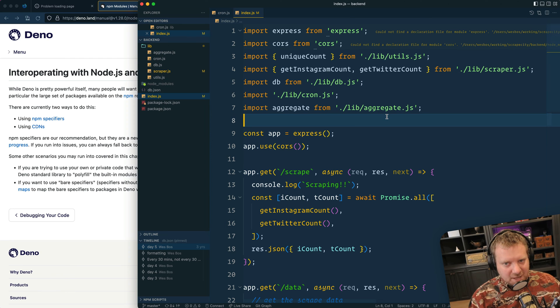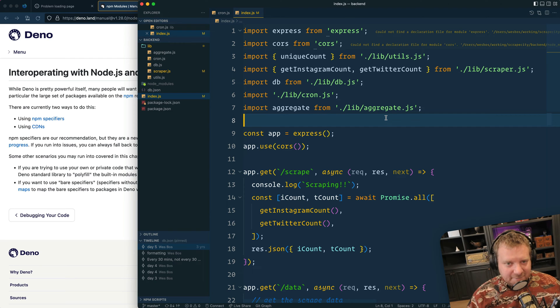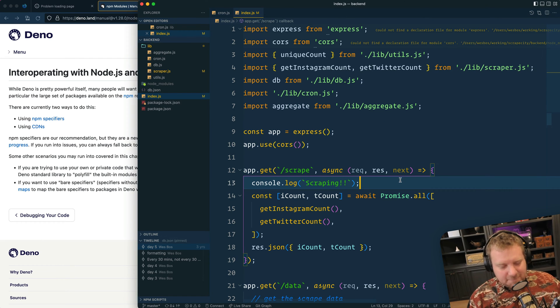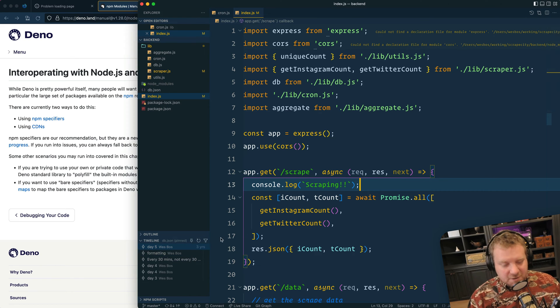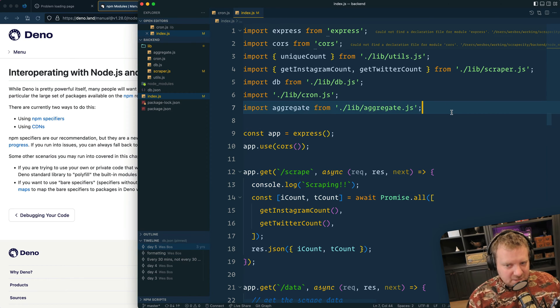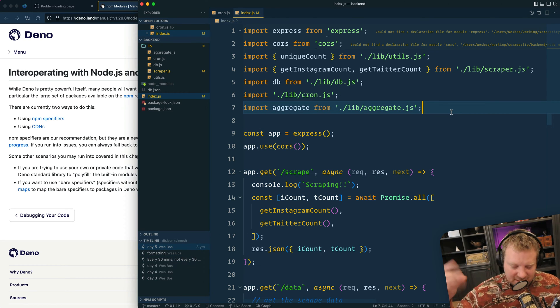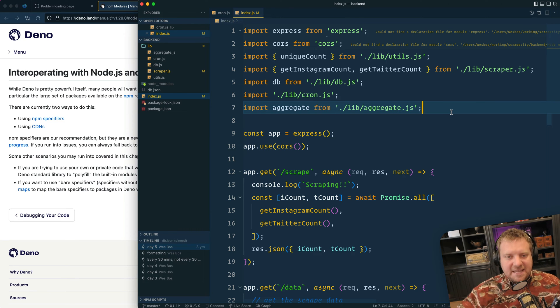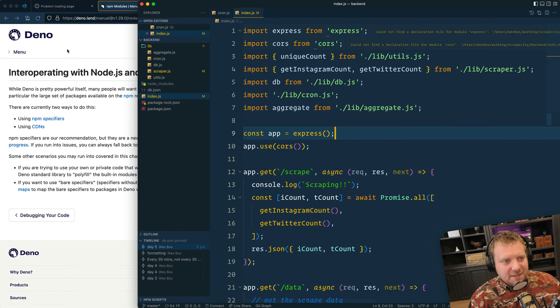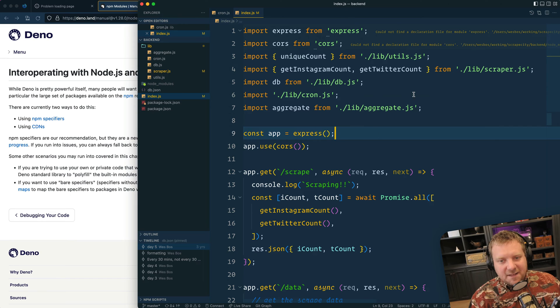I think eventually we'll stop writing packages specifically for Node.js, but for now, we've got existing apps. So I've got this app I built on my YouTube three years ago, over three years ago. Basically, it's a little scraper. It hits my Instagram and my Twitter and just grabs a count of how many people are following me and then makes an API.